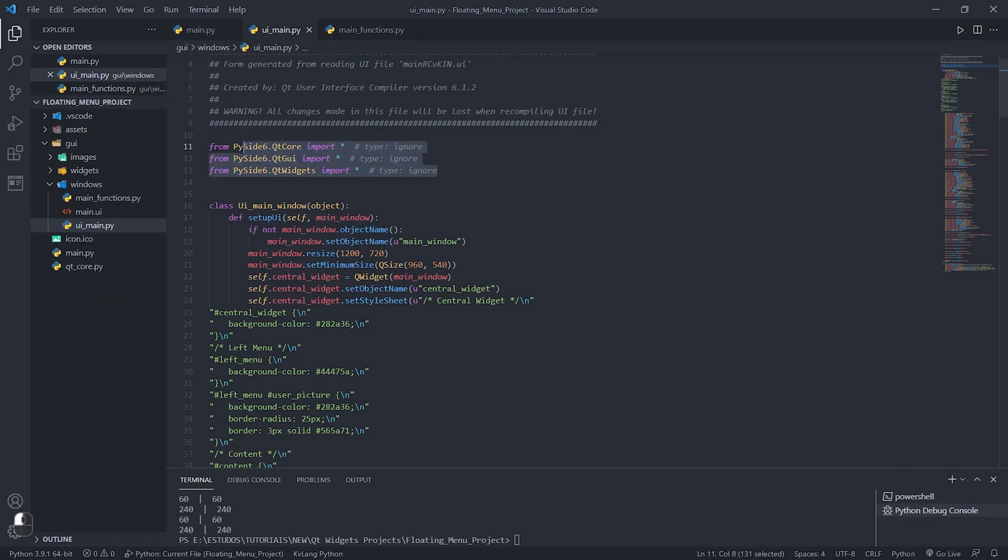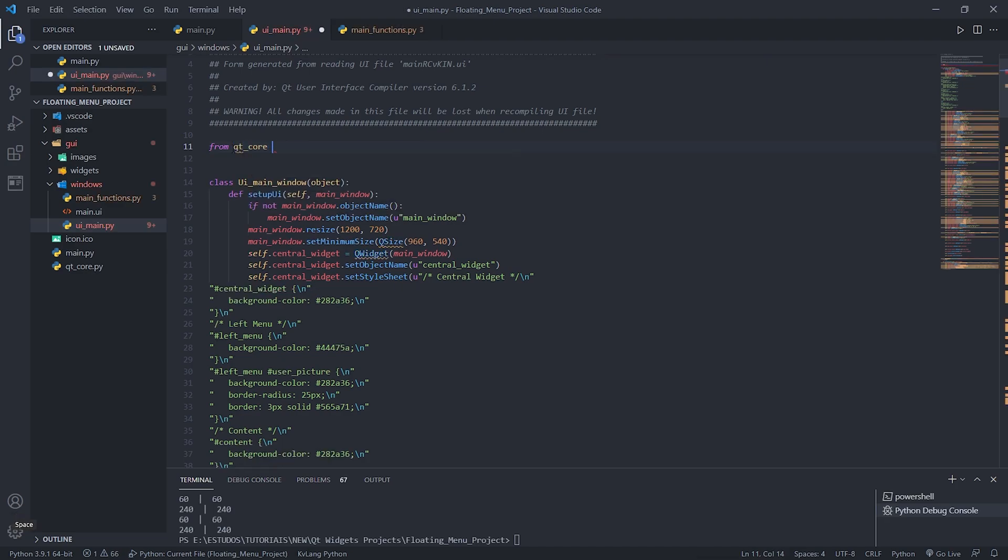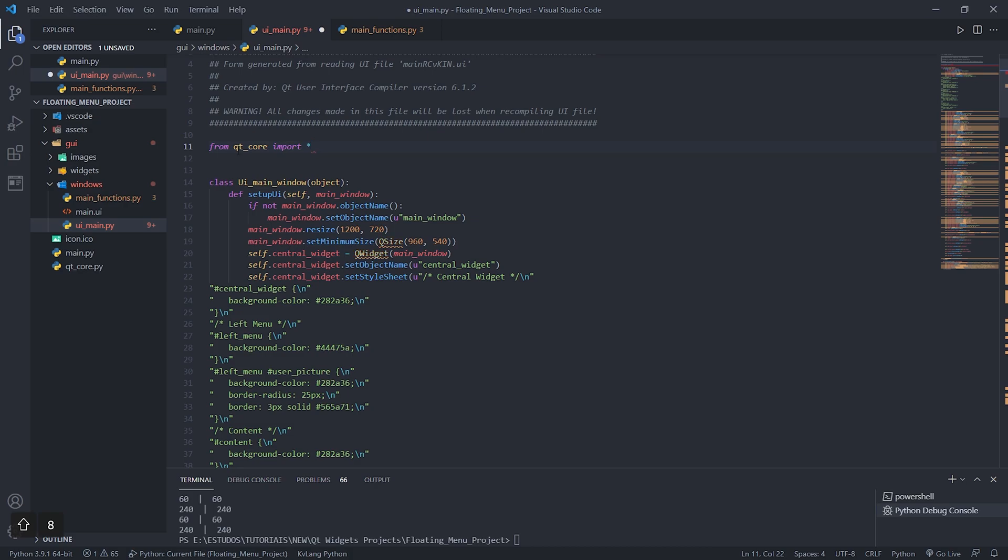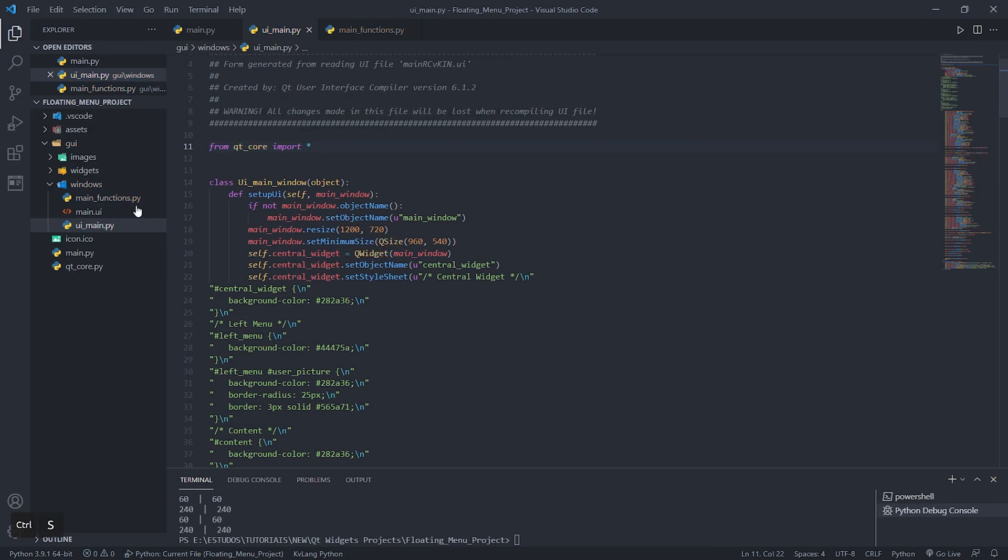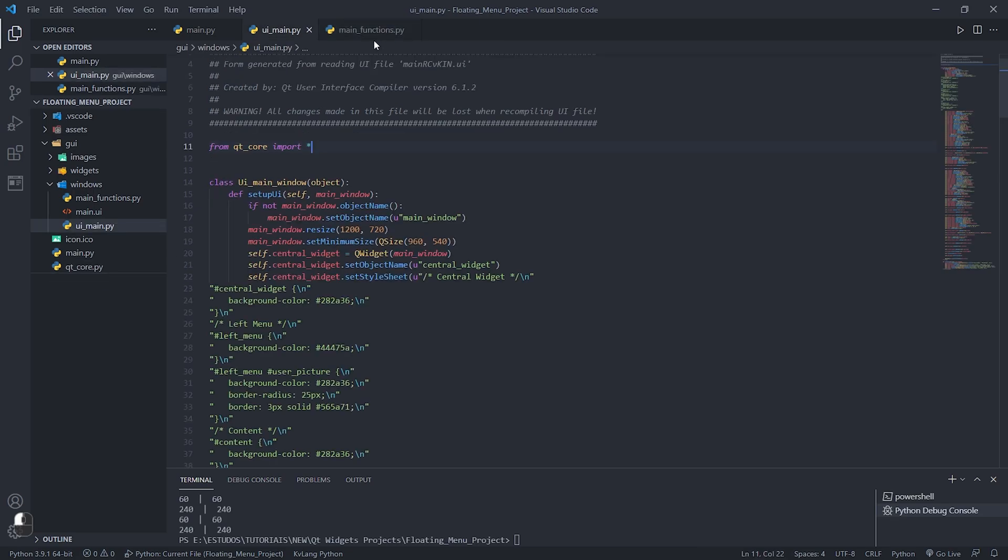Open the file UI_main.py where we will replace the code header by the QT core file which contains all the PySide six classes. It is always interesting to use a single file with the classes because in case you want to migrate for PySide two for example just change one file. Use QT core on all files that need the QT modules for it to work perfectly.